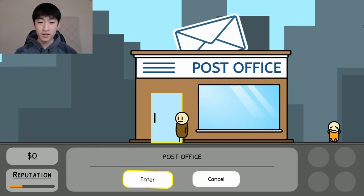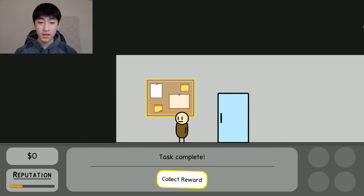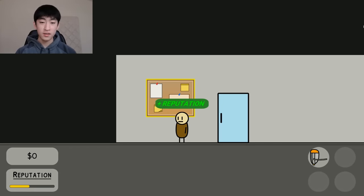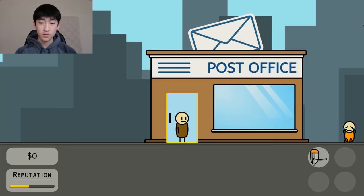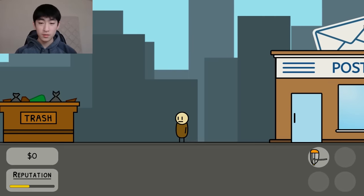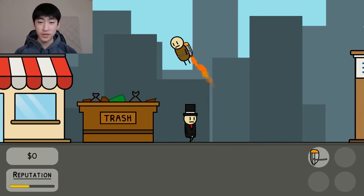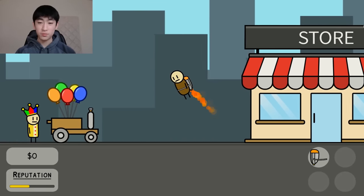Now I'm going to go back inside of the post office, and we can collect our reward. And we got a jetpack! So now we can use this by pressing Q. And as you see here, we can fly around like so. That is pretty cool.